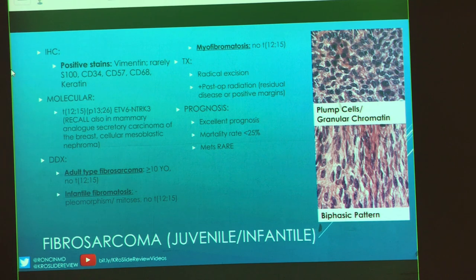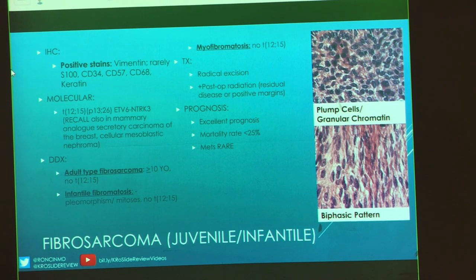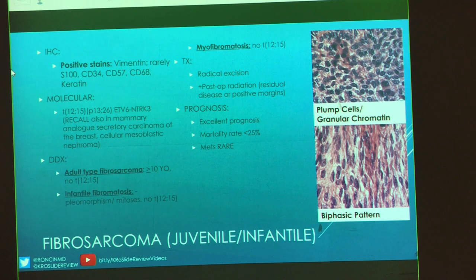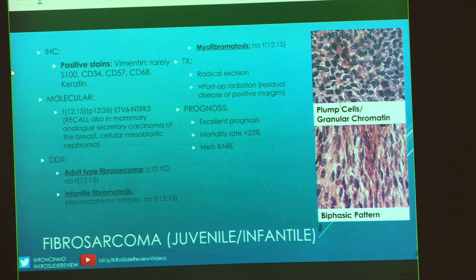So you're looking for a young kid, fast-growing tumor — maybe even a baby — very cellular, ovoid to spindle cells, and not much else going on. Your differential will make a lot more sense as we go through today. Some of these things we saw with our benign soft tissue, like fibromatosis and myofibromatosis. Adult-type fibrosarcoma has a little bit of a different profile.